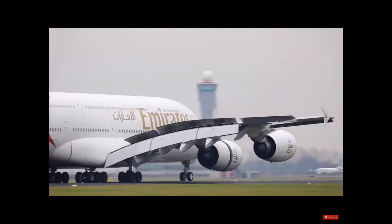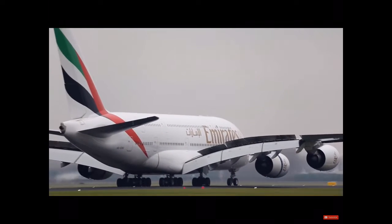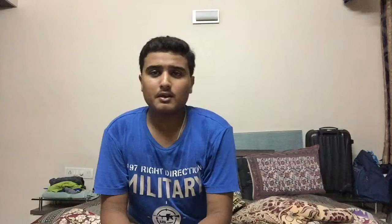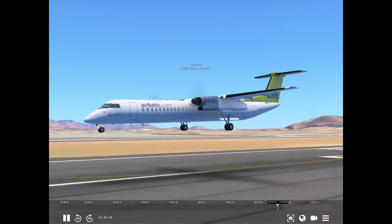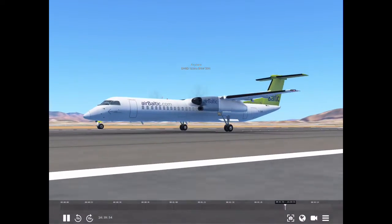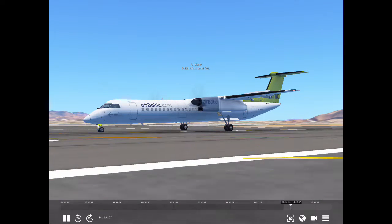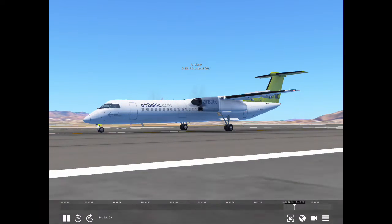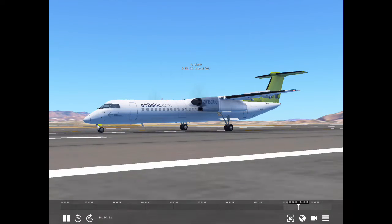On aircraft using jet engines, thrust reversal is accomplished by causing the jet blast to flow forward. The engine does not run or rotate in reverse; instead, thrust reversing devices block the blast and redirect it forward. High bypass ratio engines usually reverse thrust by changing the direction of only the fan airflow, since the majority of thrust is generated by the fan rather than the core.